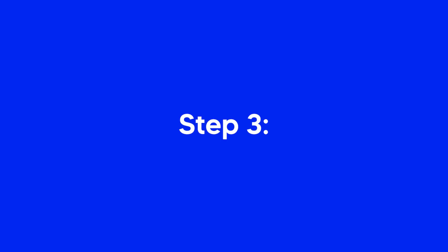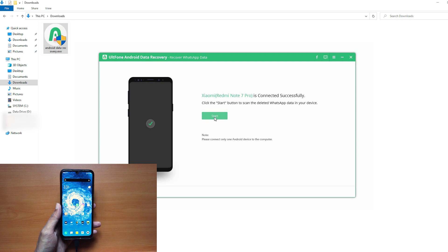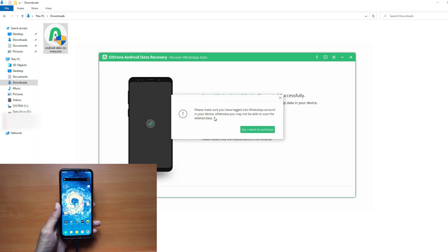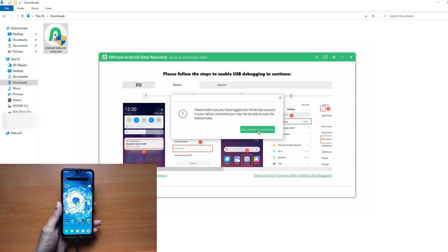Step 3: Once the device has been detected by the software, click on Start and select Yes, I want to continue to begin.